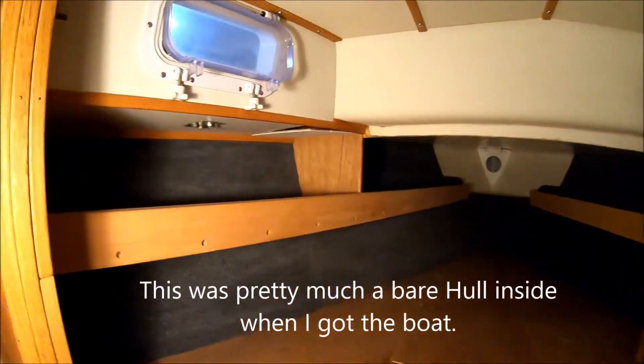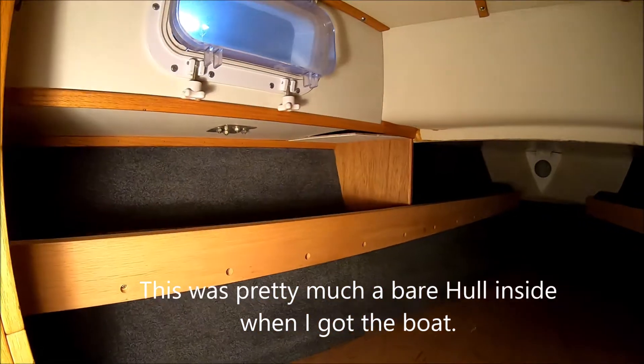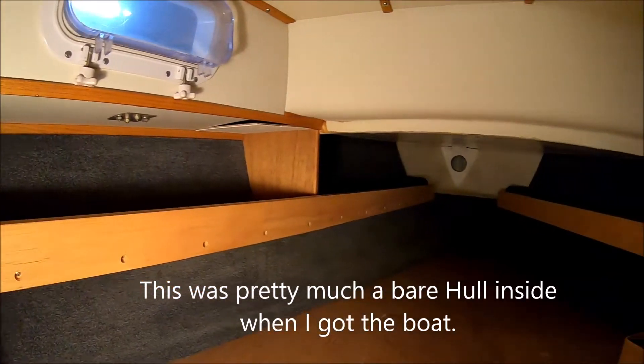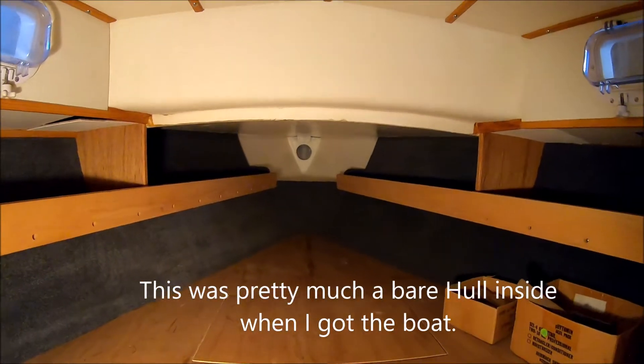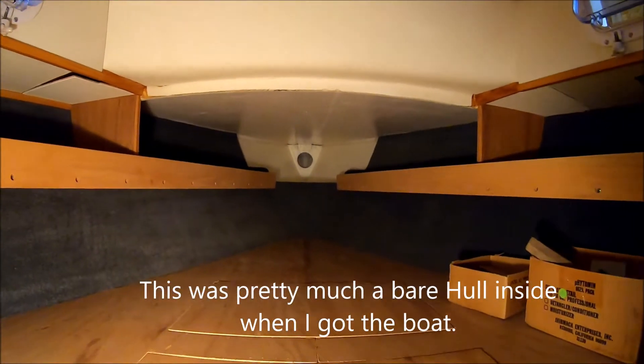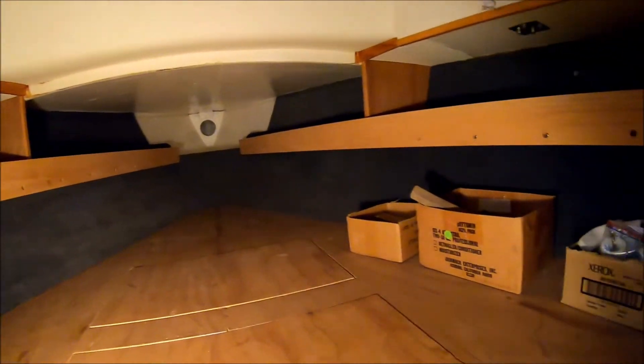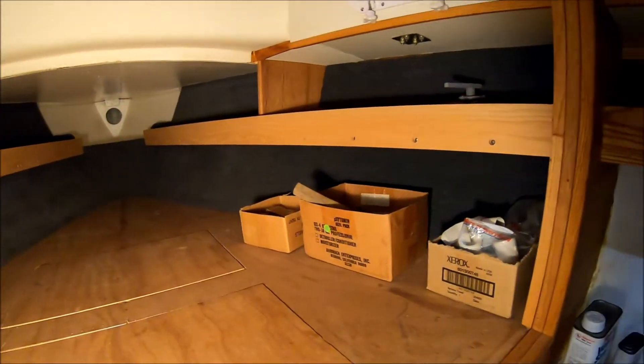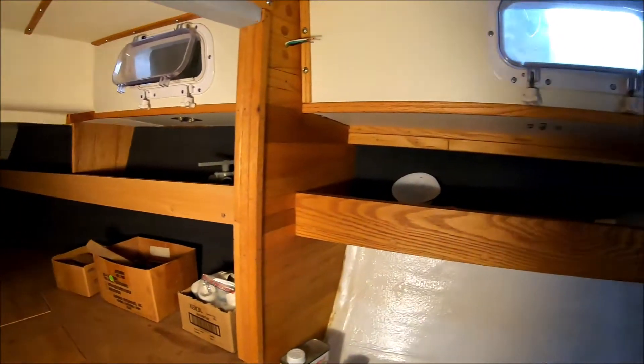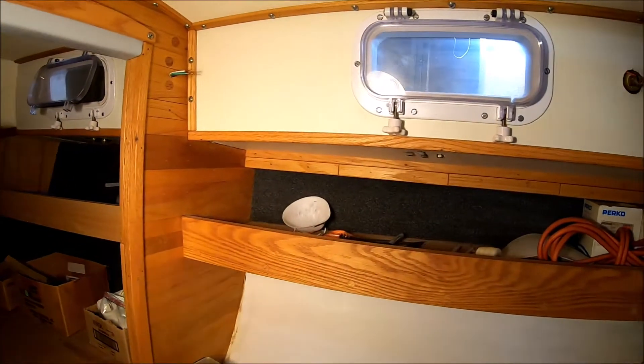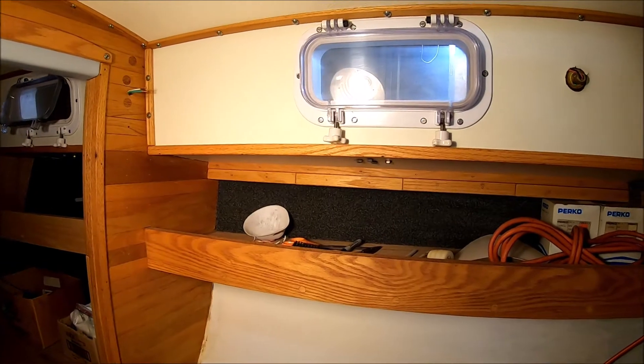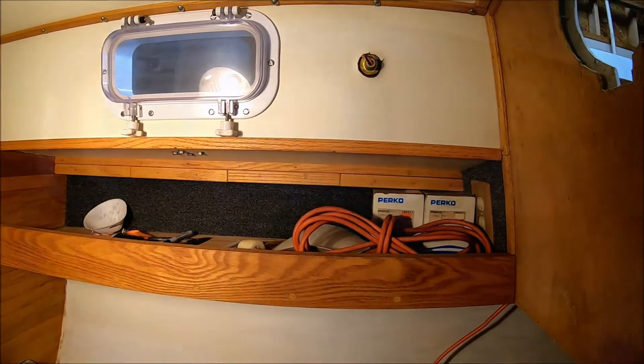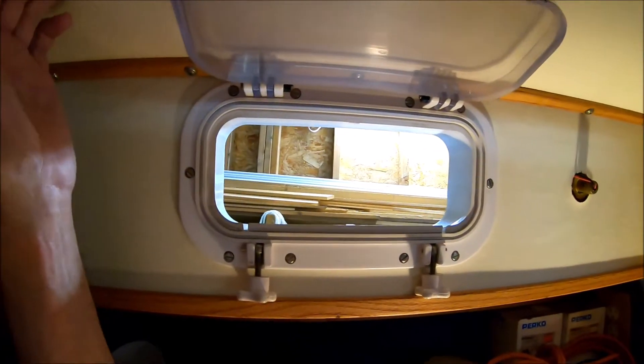I put in a couple shelves here, painted that up there, and carpeted the sides. Put these shelves in, and these nice opening windows I put in.